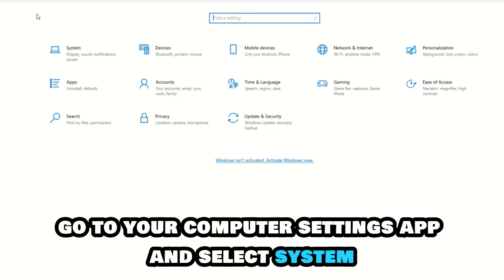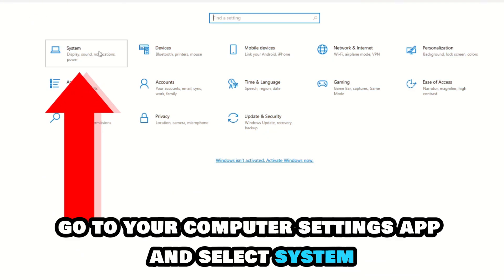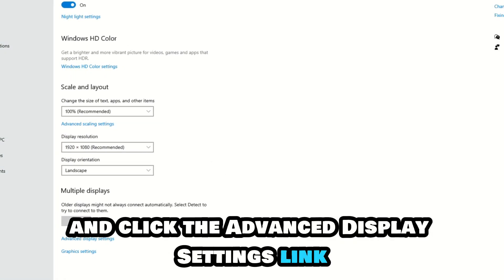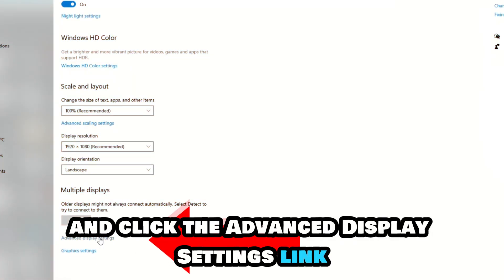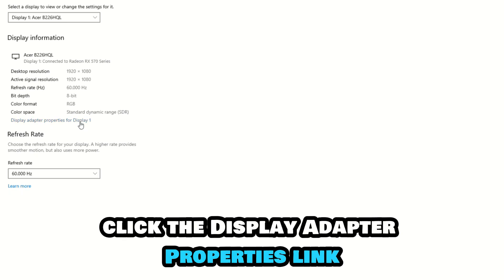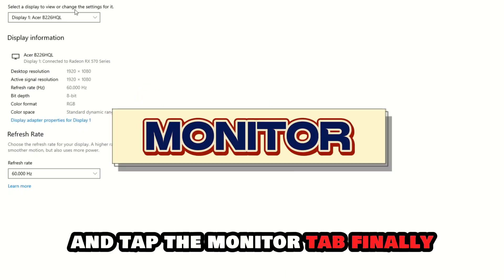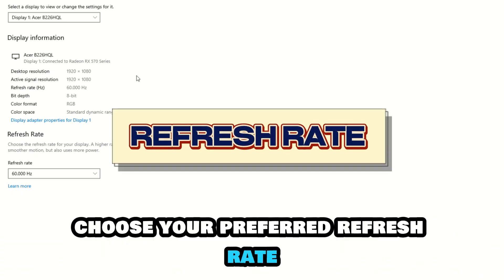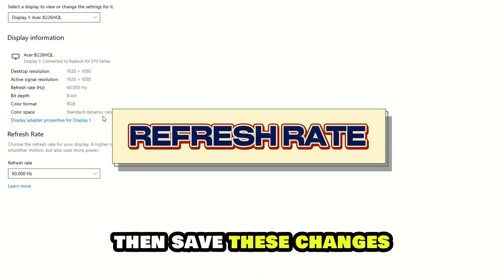Once done, go to your computer's Settings app and select System. Go to the Display option and click the Advanced Display Settings link. Click the Display Adapter Properties link and tap the Monitor tab. Finally, choose your preferred refresh rate, then save these changes.